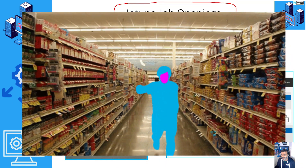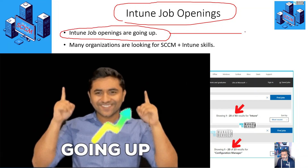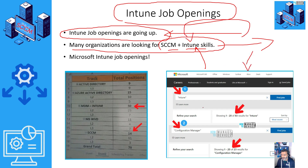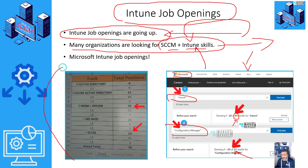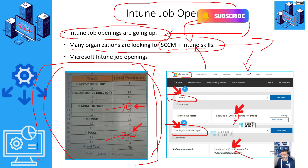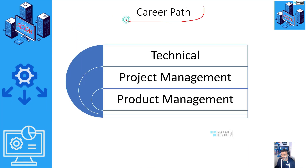Let's do a market check — are Intune job openings going up? Yes, they are. But most organizations are currently looking for combined SSCM plus Intune skills. For example, on Microsoft's own job site there are 83 results for Intune versus only 23 for Configuration Manager or SSCM. At one big consultancy firm, Intune openings are 30 versus only 14 for SSCM. From this you get an idea of where the industry is going — you should be concentrating on Intune-related learning.